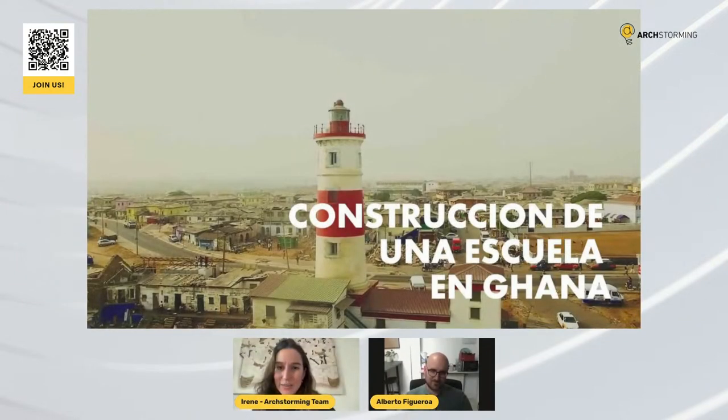Hi everyone, thank you very much for being with us today. It's an honor for us to have you today. First you will have around half an hour to 40 minutes to explain to our audience how this project you built in Ghana went. After your presentation, we will have a Q&A session. So I invite everyone in our audience to write any questions you may have, and at the end of the presentation I will raise those questions to Alberto.